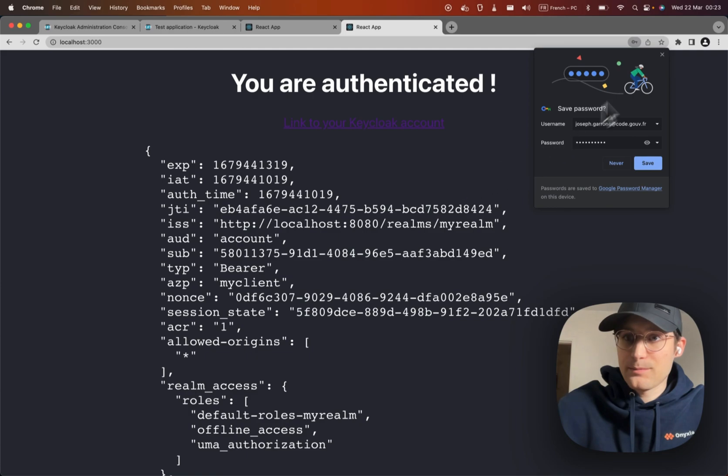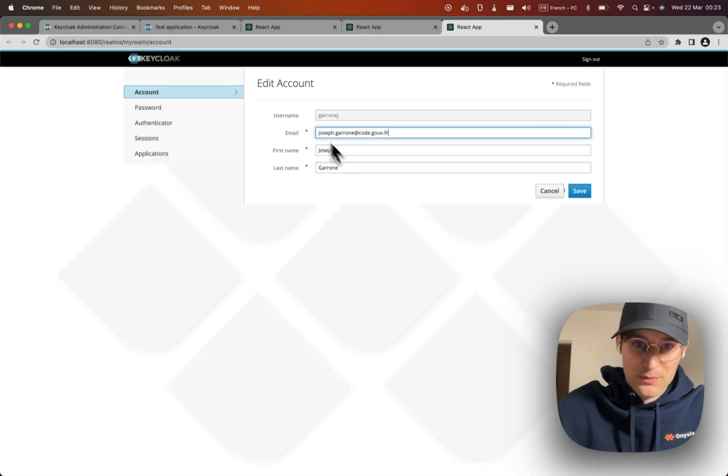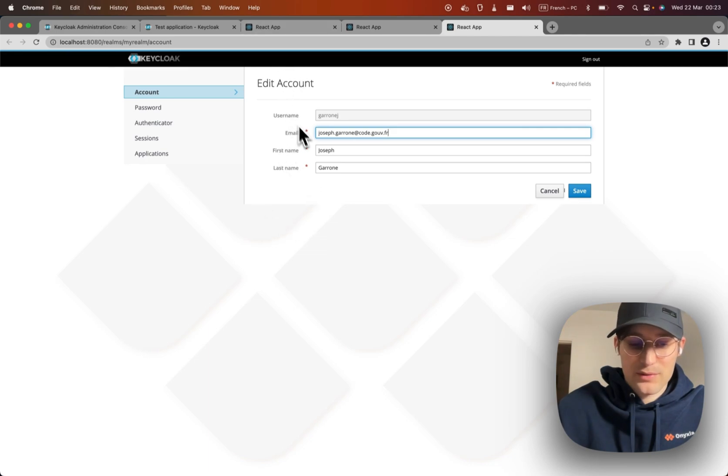All right, everything working, and I can go to my account. Everything is working.